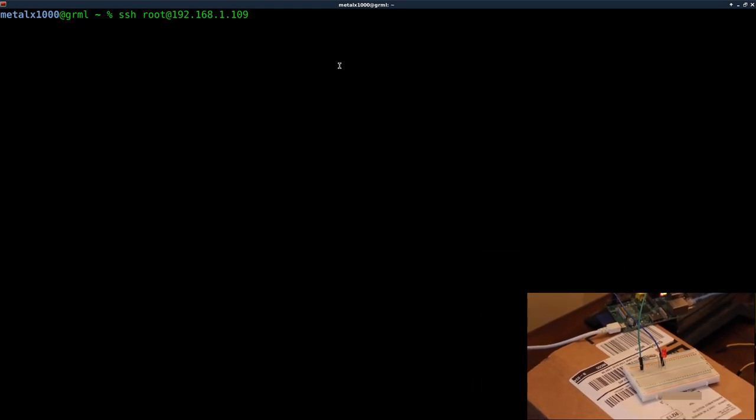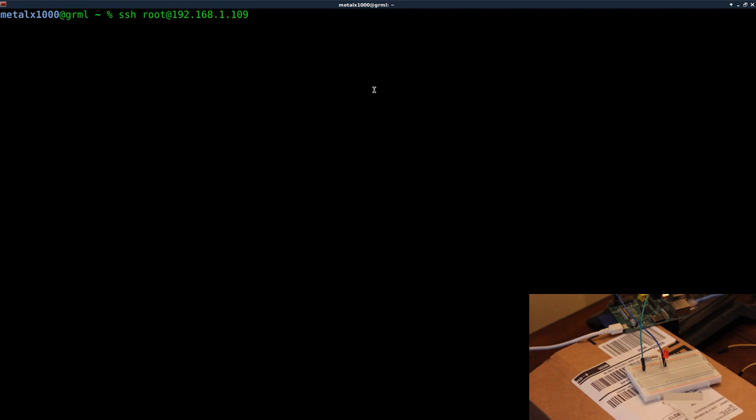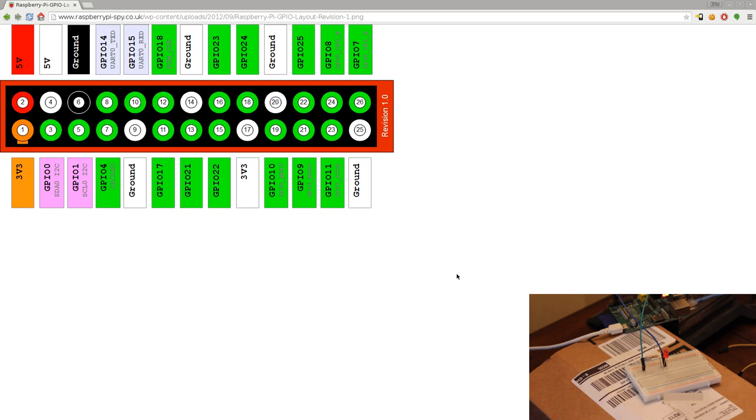version of Raspbian on here, but it doesn't really matter for what we're doing today. Pretty much everything should be the same on most other distros as well. Let's go ahead and look at this chart here real quick while we're waiting for the Raspberry Pi to boot.